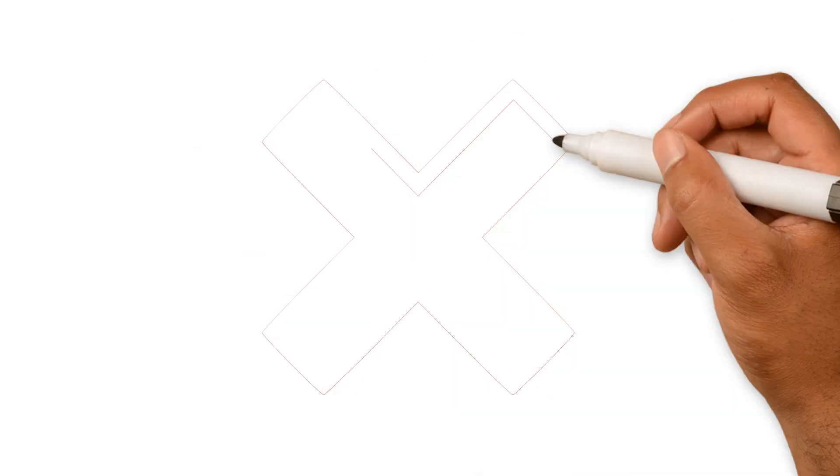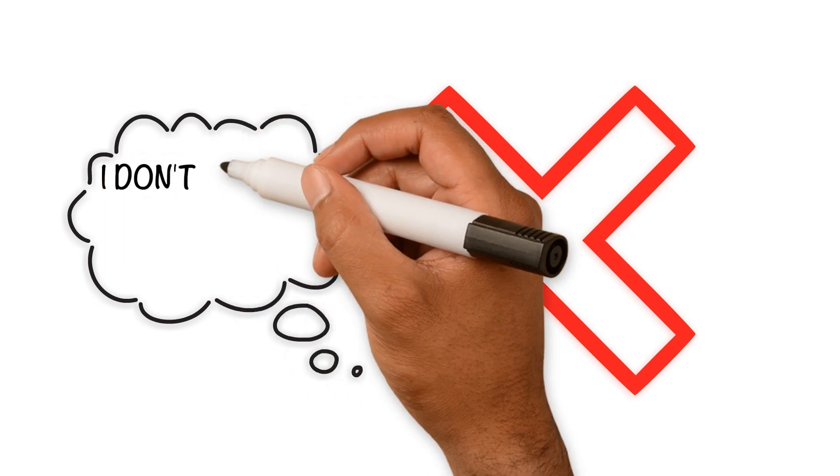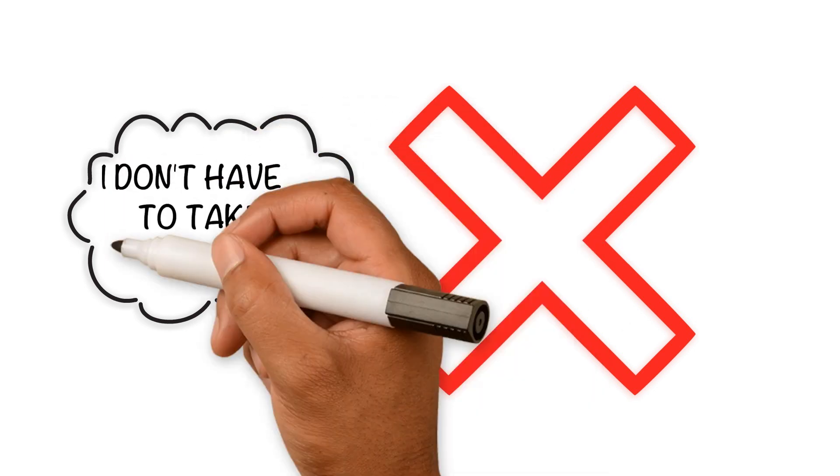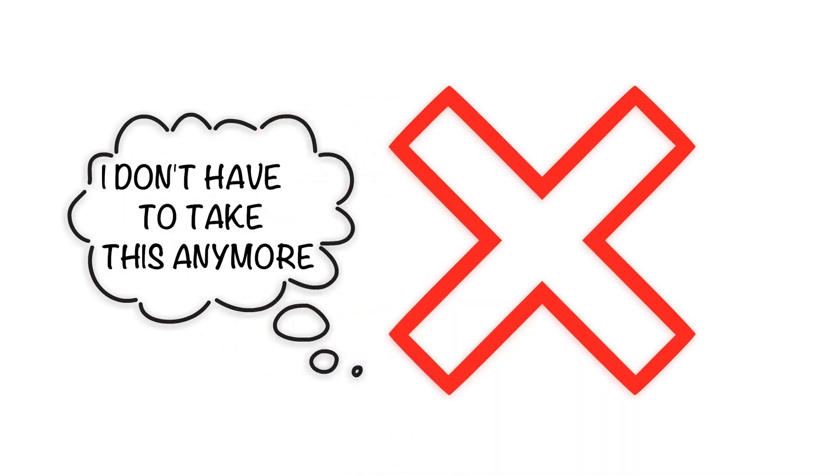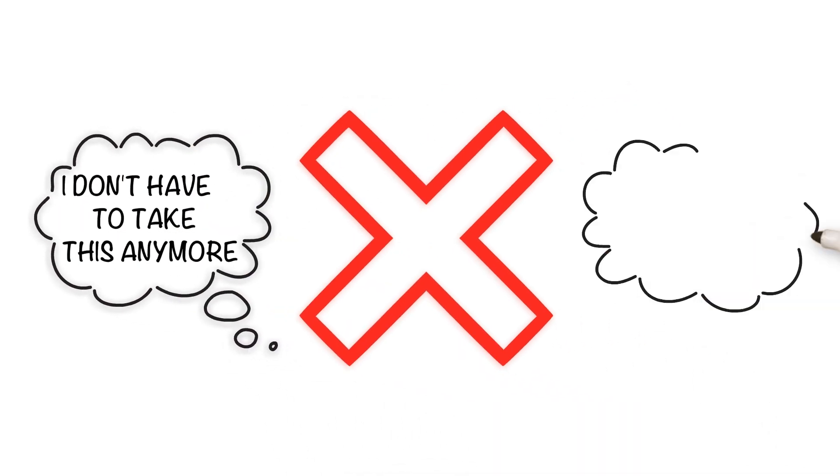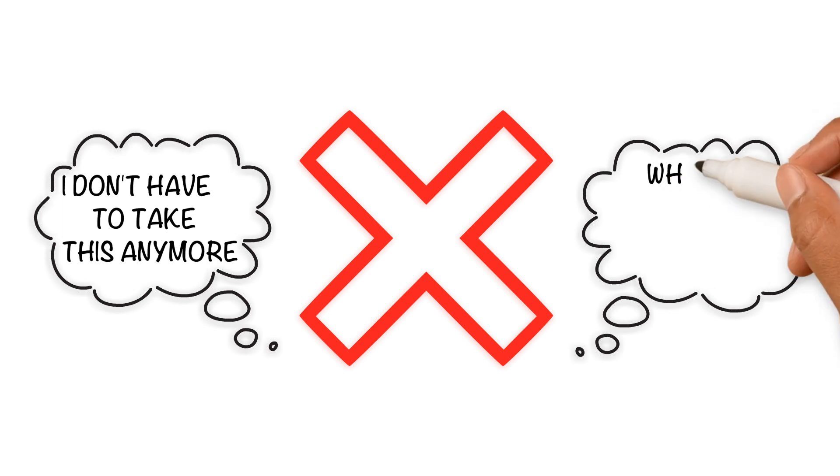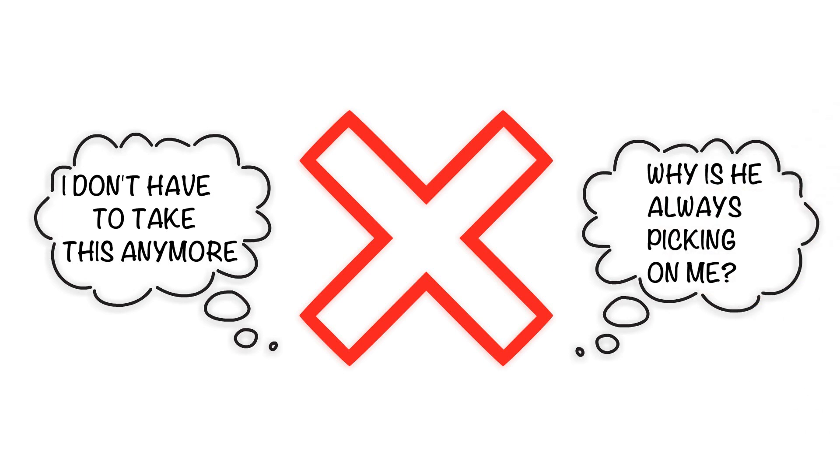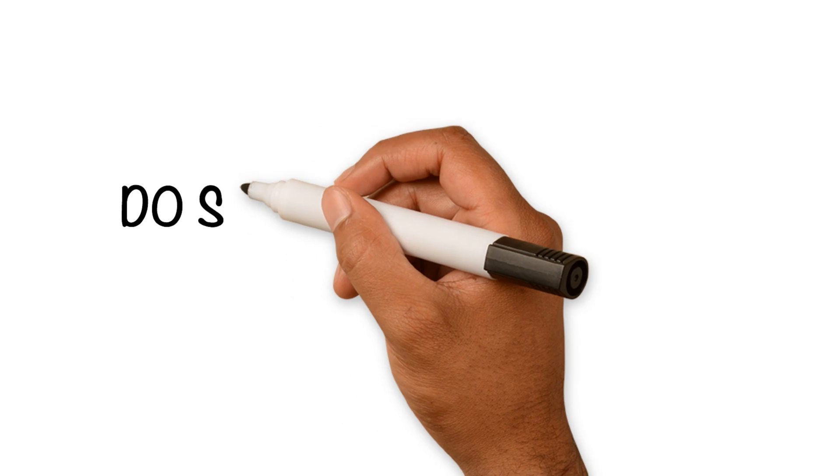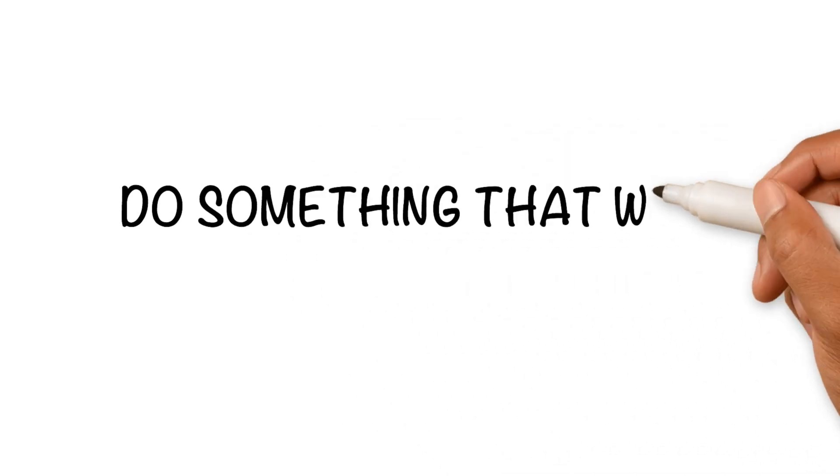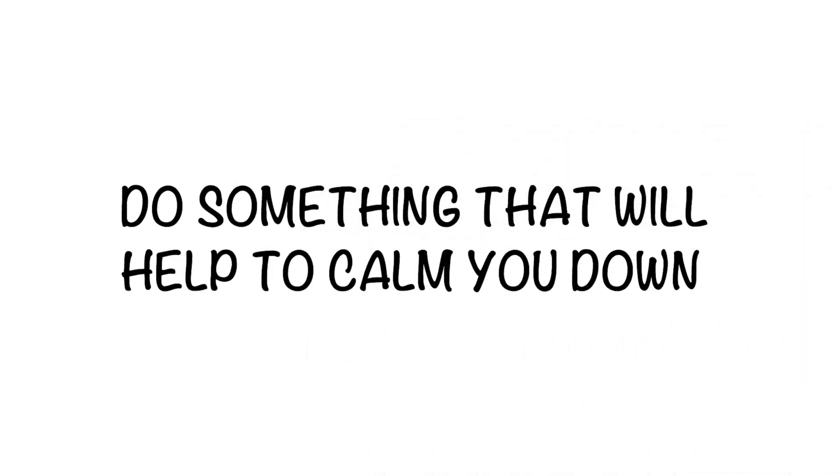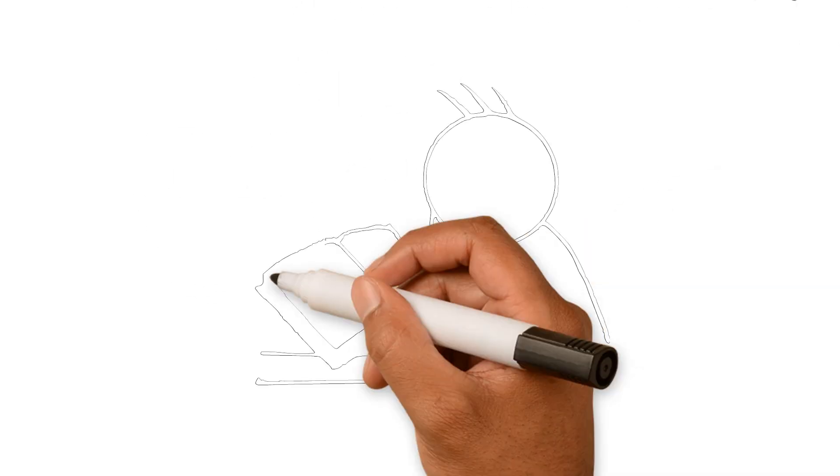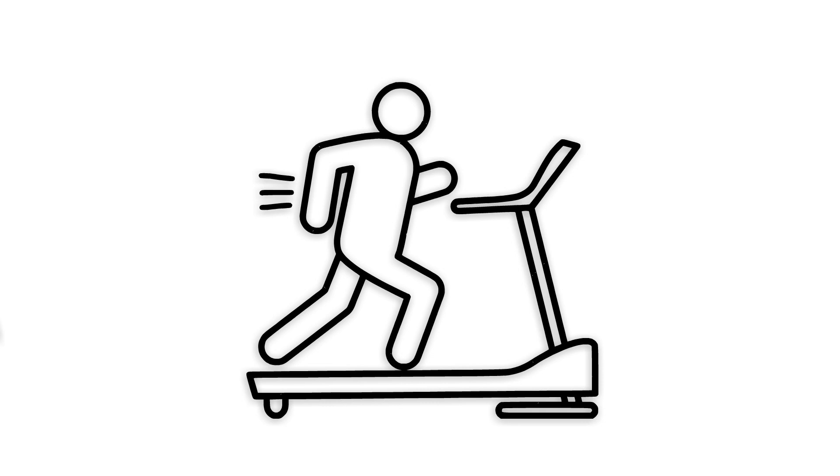During the timeout, avoid thoughts of righteous indignation such as 'I don't have to take this anymore,' or thoughts of innocent victimhood such as 'Why is he always picking on me?' Instead, spend your time doing something that will help to calm you down like reading or exercising.